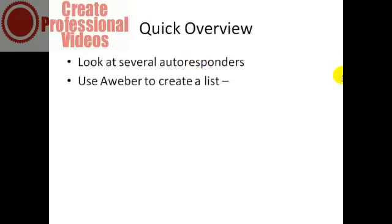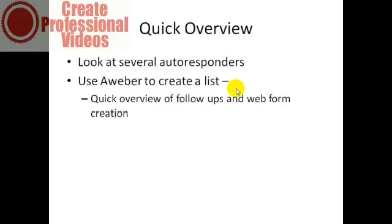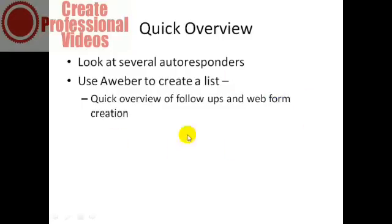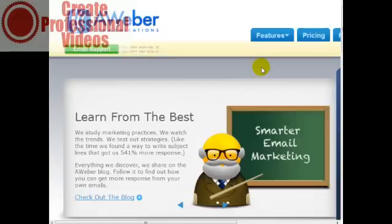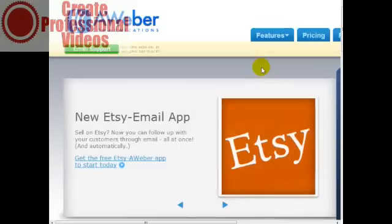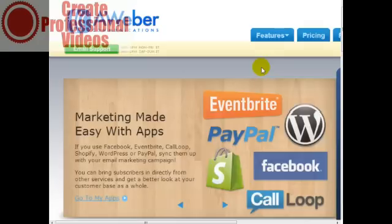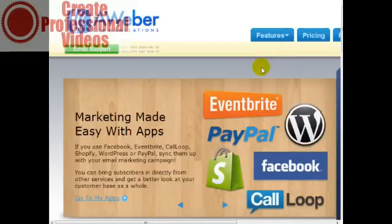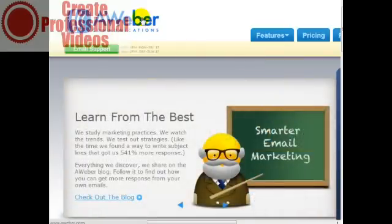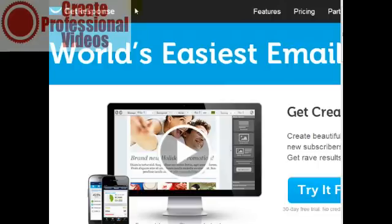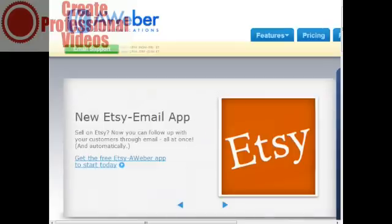In this specific video we're going to be using AWeber, which is a specific autoresponder, to create a list. Then I'm going to give you a quick overview of creating the follow-ups and talk about the web form creation. We're going to create the web form, grab the code, and add it to the WordPress sidebar. While I highly recommend that you go to Google and forums to figure out which autoresponder is best for you, in this video I will recommend two different autoresponder companies: the first one is aweber.com and the second one is getresponse.com. Both of these are great, but in this specific video I'm going to be using aweber.com.